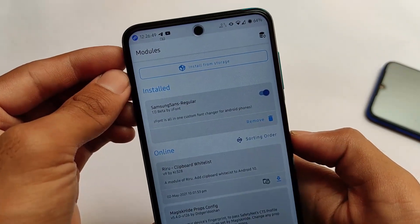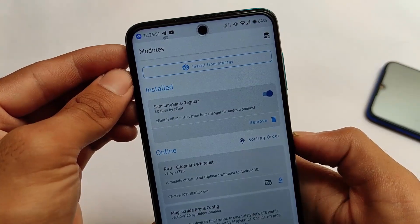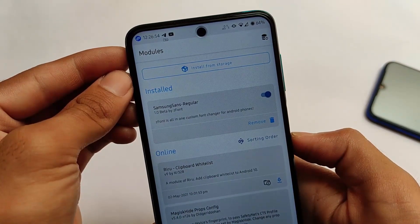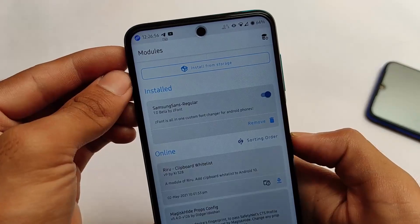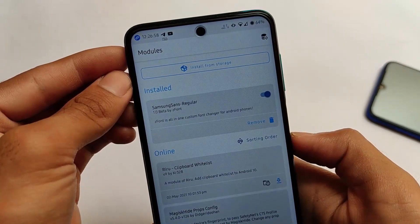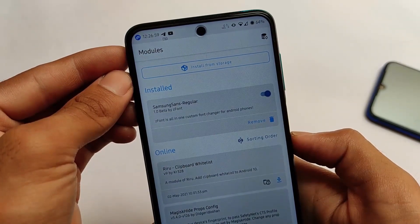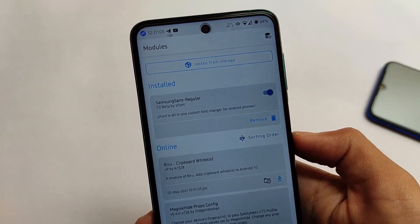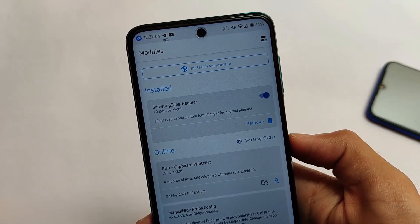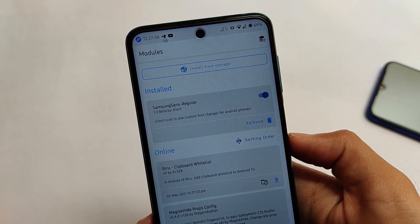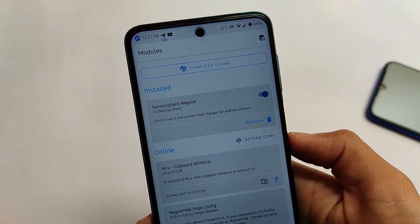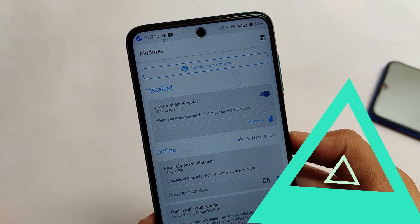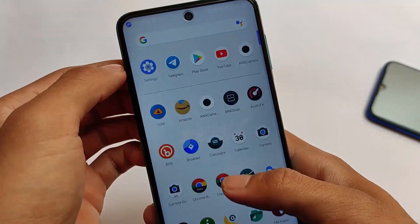The module I'm using right now is Samsung Sans Regular — it's an all-in-one custom font manager for Android phones. We've installed it on our device and as you can see, it's working perfectly fine everywhere. You can use this on your device as well — there are no issues and no big steps involved.